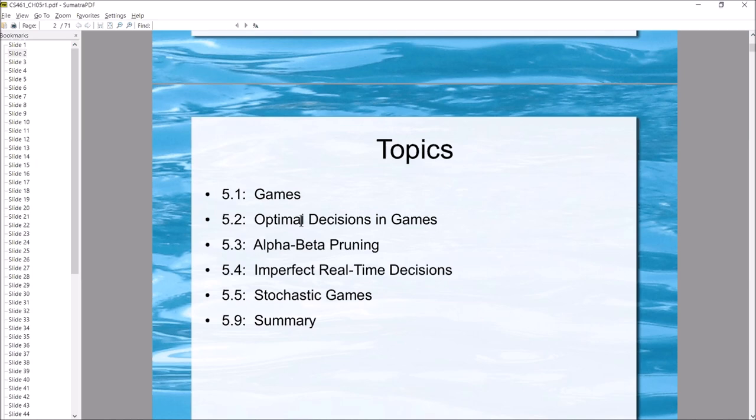Section 5.5 is about stochastic games. Stochastic just means randomness — die rolls, for example. Backgammon involves rolling two dice and moving pieces in different combinations. Monopoly also involves dice rolls. These introduce randomness into what moves the AI can make.